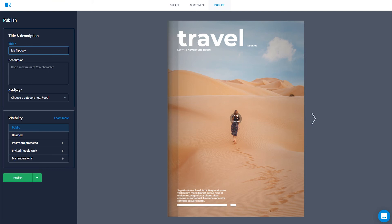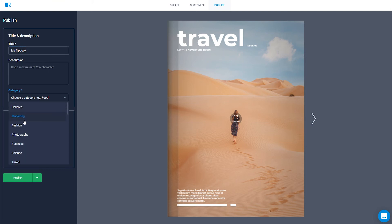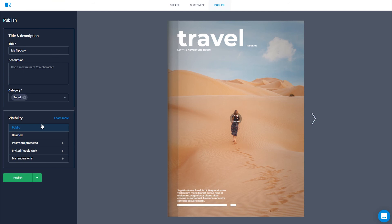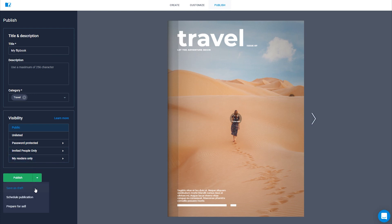Choose a category, give it a nice name and catchy title, and select its visibility. If you don't want to make it public, there are three other options: unlisted, password protected, and invitation only. Schedule a publishing date if you want it to be published at a later time, and choose to put it up for sale if you want to. But more on this in a later video.